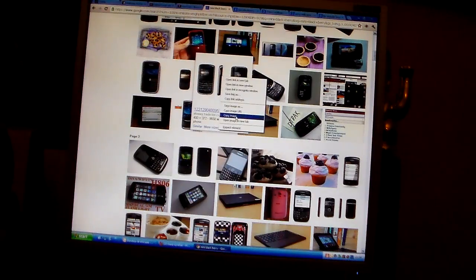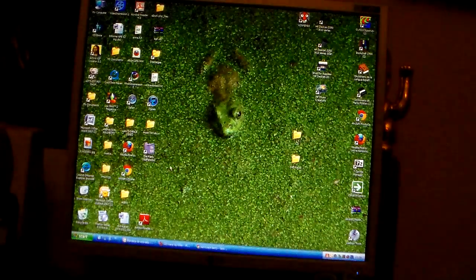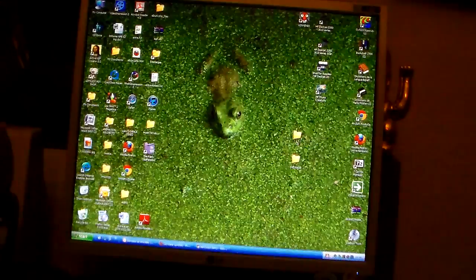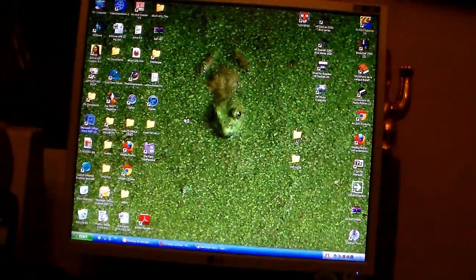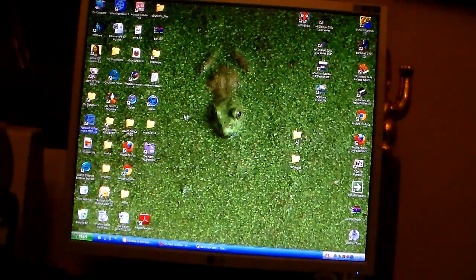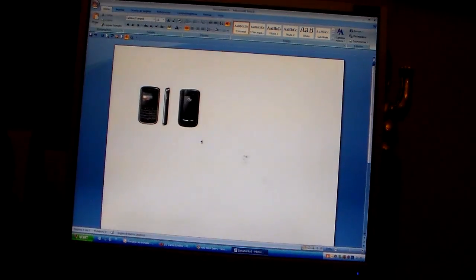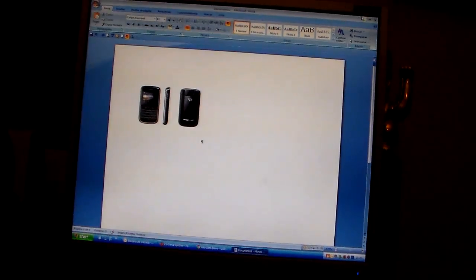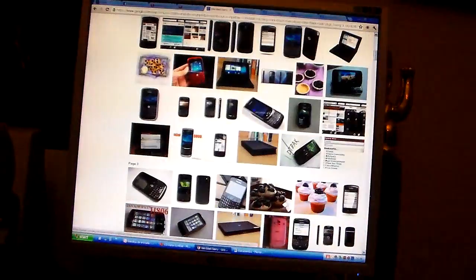So I'm going to copy it and paste it on Word. Okay, there we go.